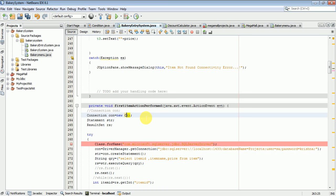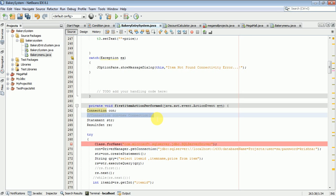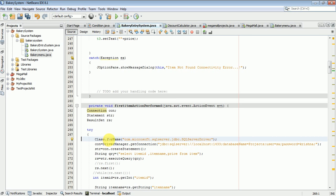You can write: 'Connection con = new Connection()'. For the statement 'str' and result set, these are the variables needed. I am using a try-catch block for exception handling. Inside try, use 'Class.forName()' with the SQL Server driver class name.